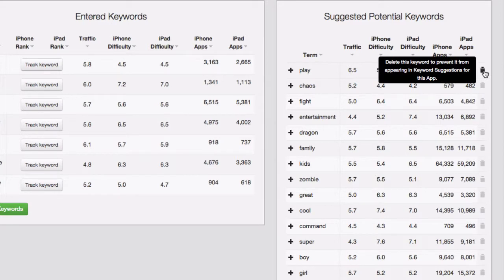If you have any questions on how to choose keywords based on difficulty score and traffic score, be sure to read the three-step tutorial on how to select iOS keywords on our blog.